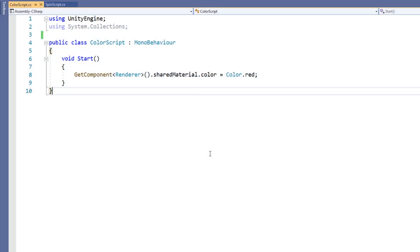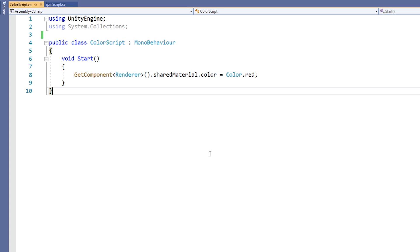In the ColorScript, we set the color of the object's shared material to red. If we wanted to see this change in Unity without running our scene, we could apply the ExecuteInEditMode attribute to it.